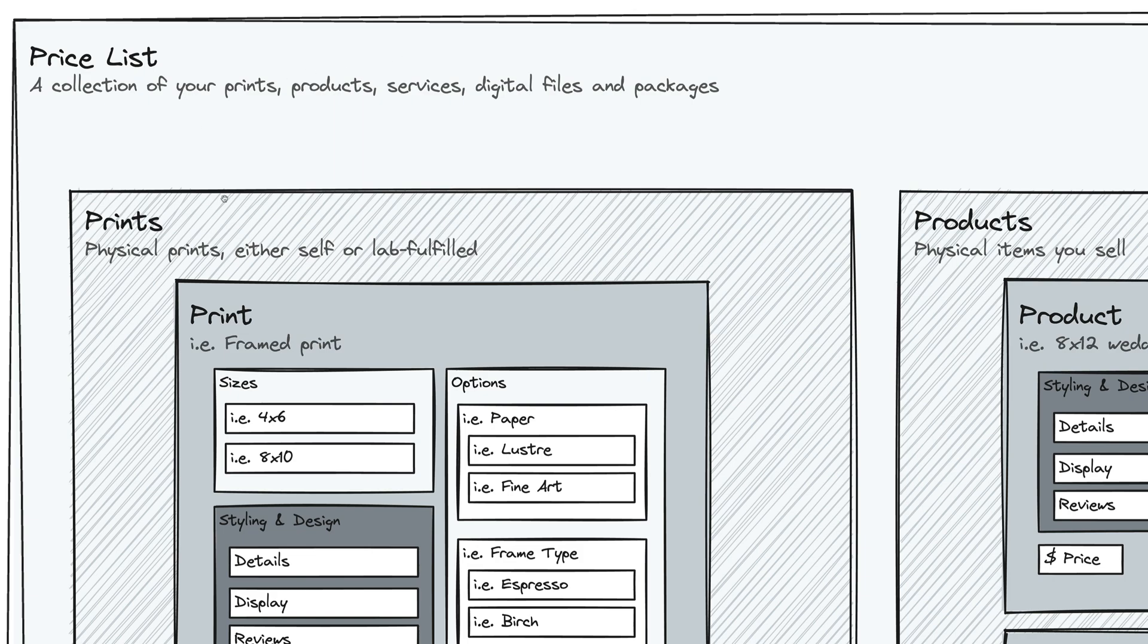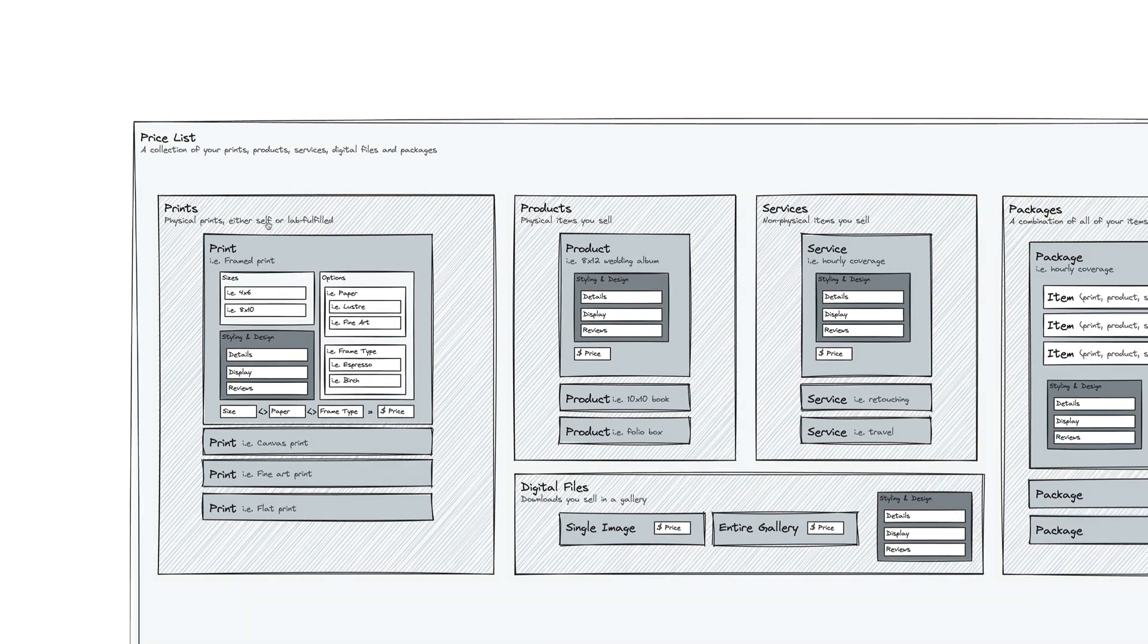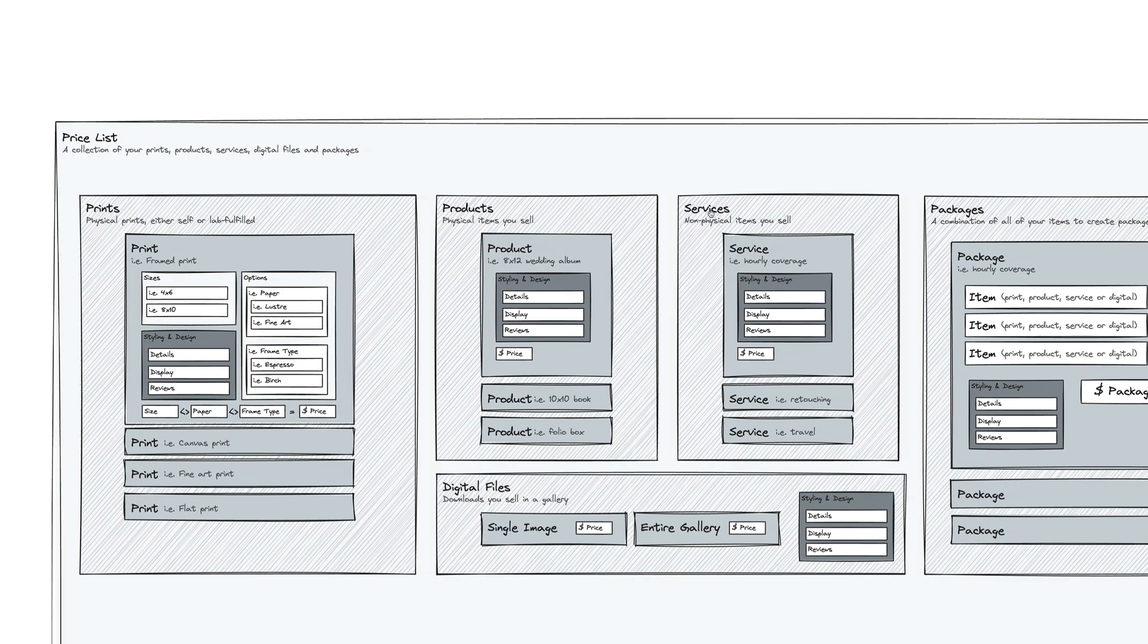In a price list, you have prints, products, services, digital files, and packages. And let's walk through each one of those individually.